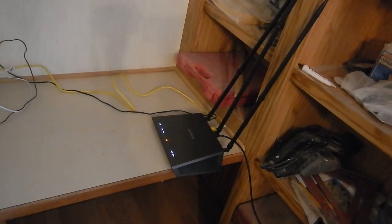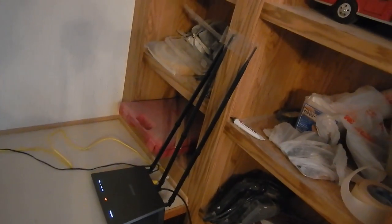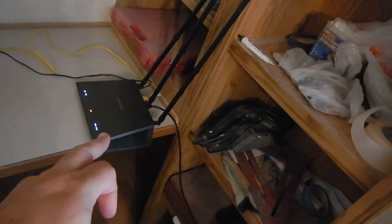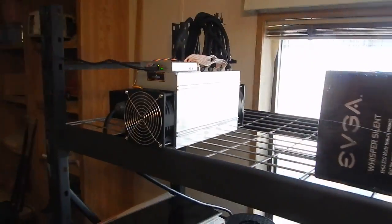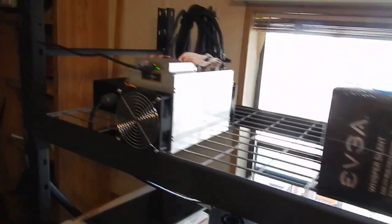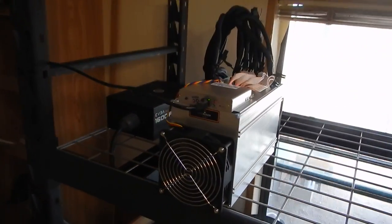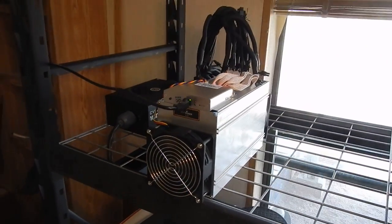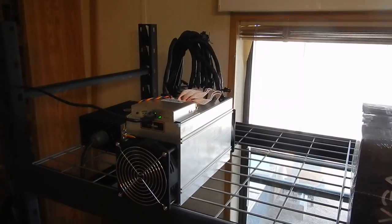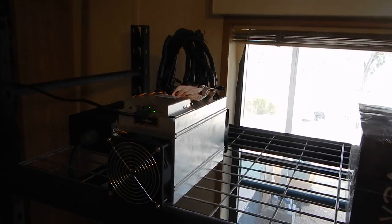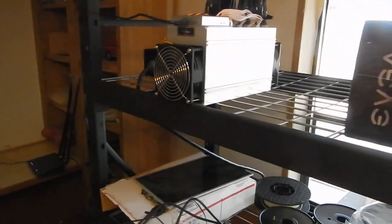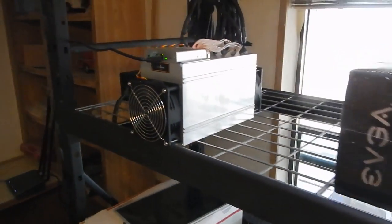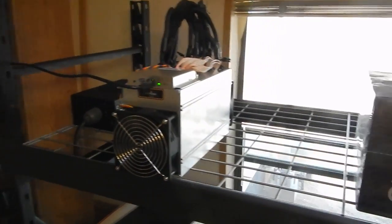I've already ordered a switch to put in here, so that router right there will go somewhere else and be used. But I'll have a switch hooked up to run all of this, which was the plan from the beginning. But I actually ended up getting this miner with zero notice from Bitmain, so I had no leeway time to get things set up. I was supposed to get a few days leeway and I never did get any.